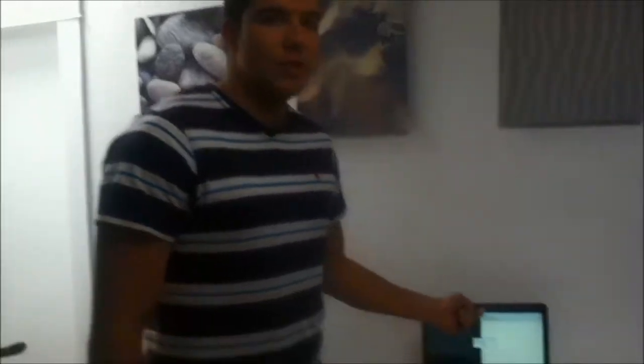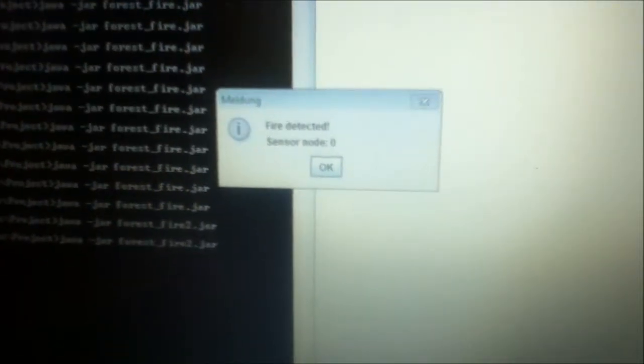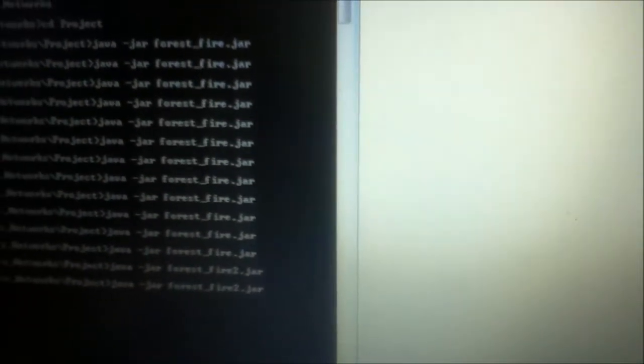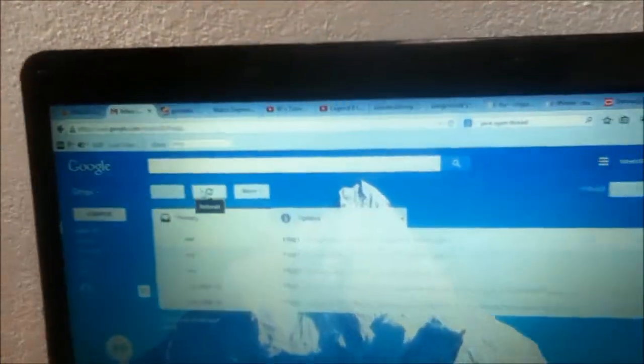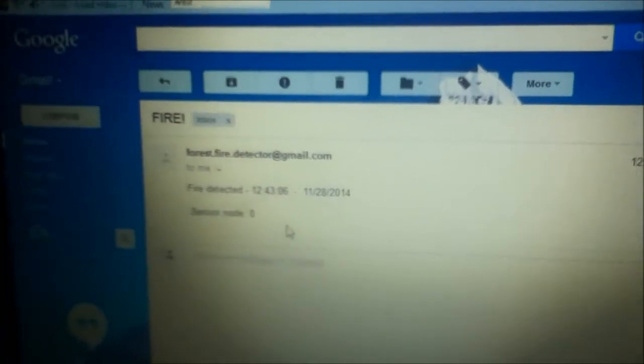So we are back here again, and on our base station you can see that there actually was a forest fire detected. This is the little dialogue box that is being displayed, and there also was an email being sent to a Gmail account that also says fire detected at 12:43, sensor node zero. This is our running forest fire detection system.